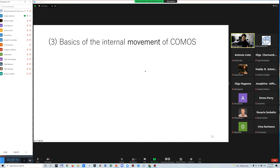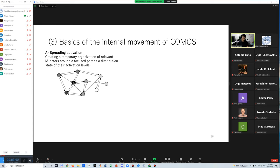Finally, the internal movement of the network of m-actors is conceptualized by three processes. The first is spreading activation that creates a temporary organization of relevant m-actors around a focused path as the state of their activation levels.